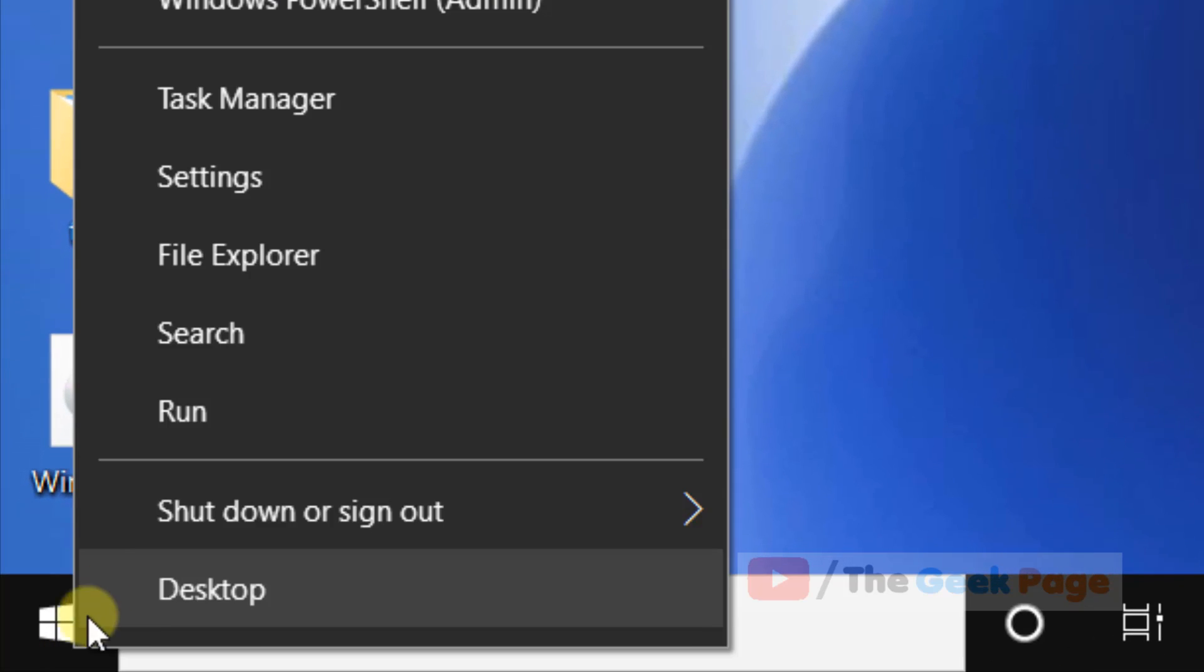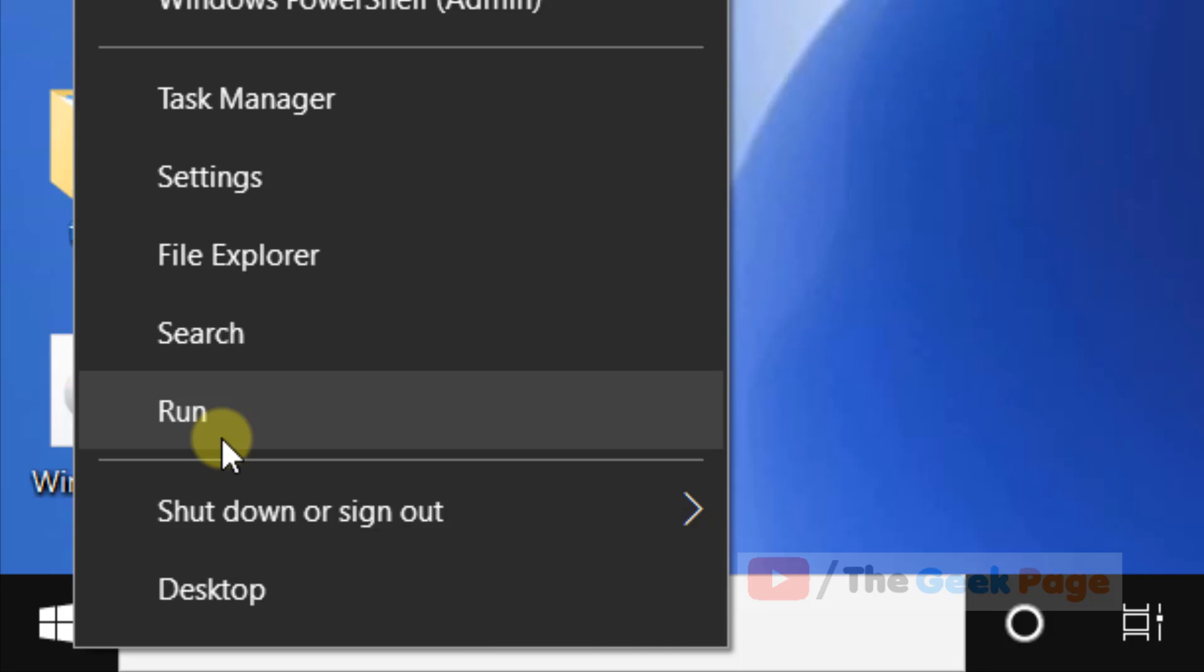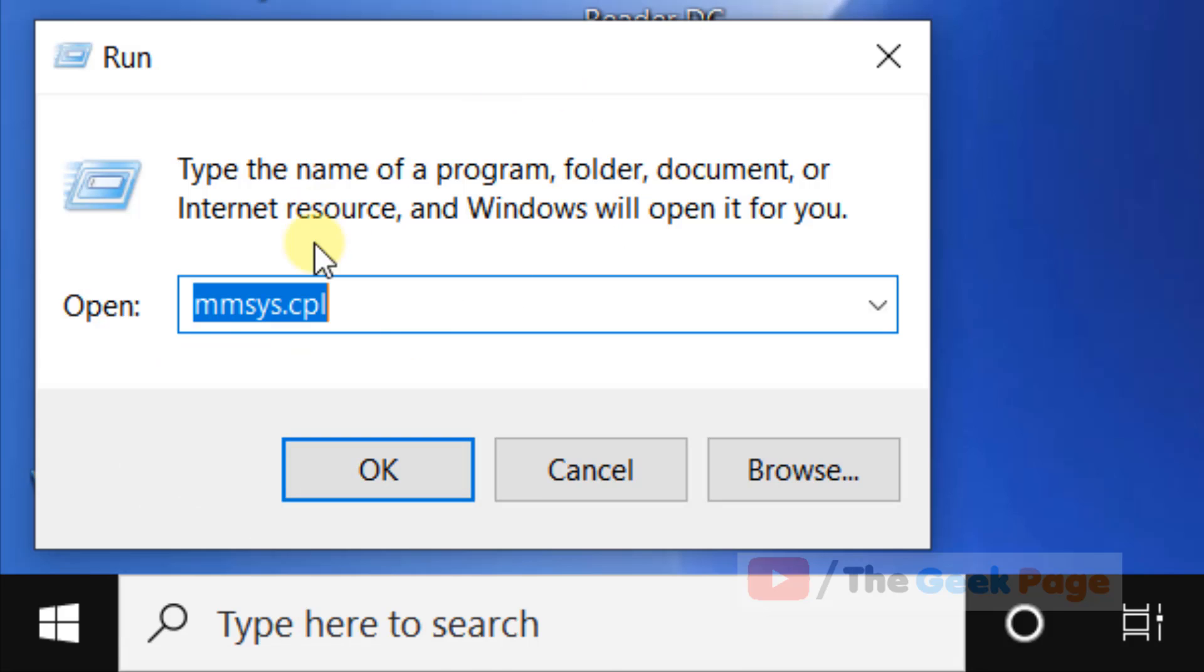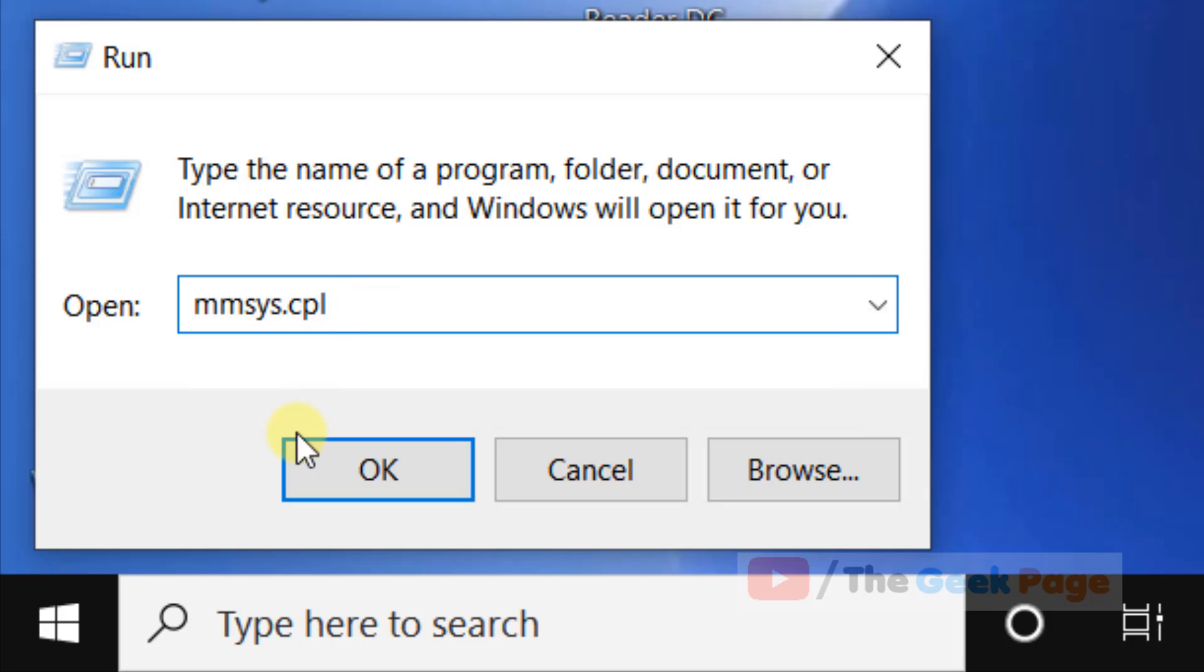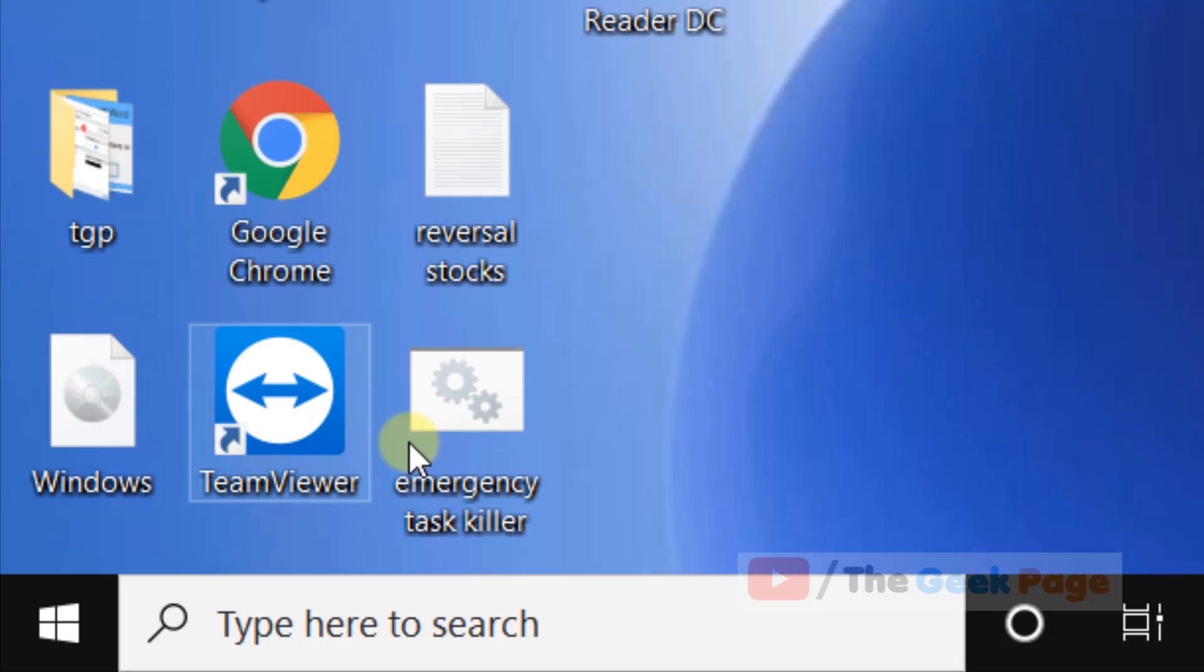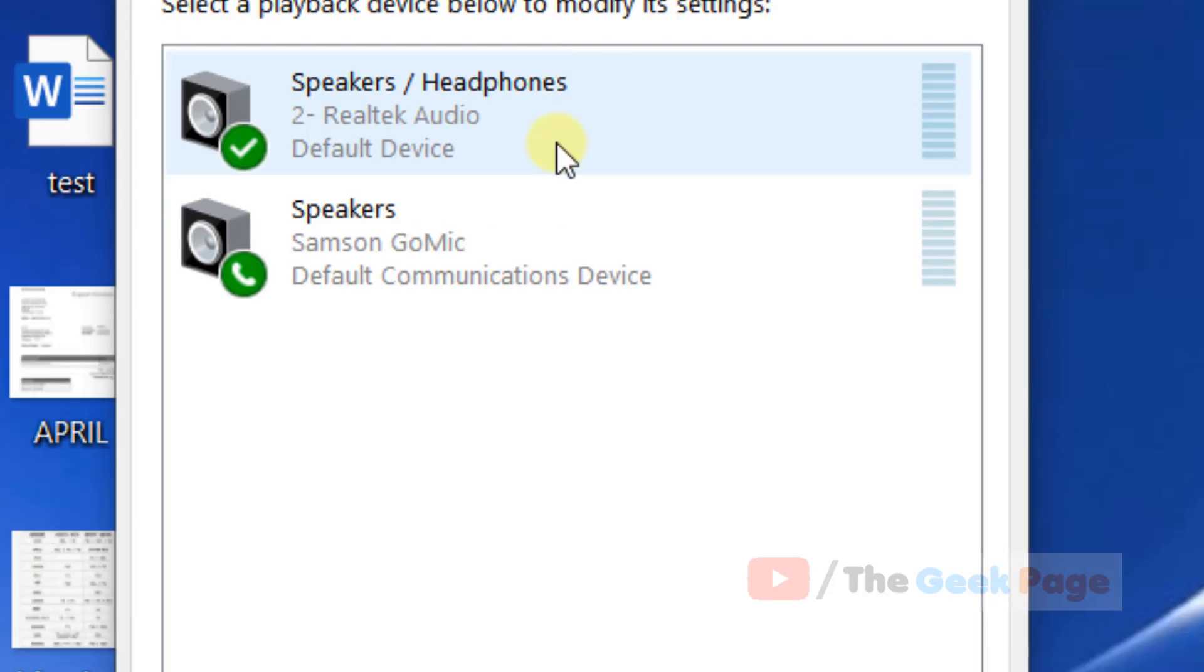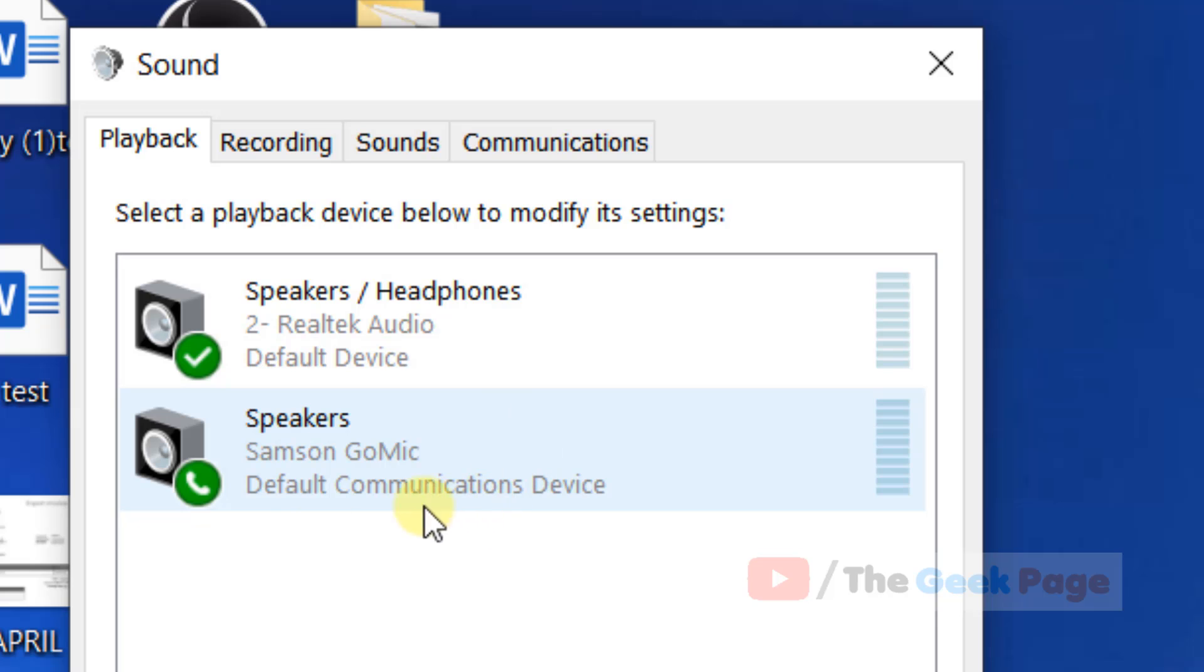Click on run or you can press Windows plus R key together to open run command box and type mmsys dot cpl. Click on OK and this will open.